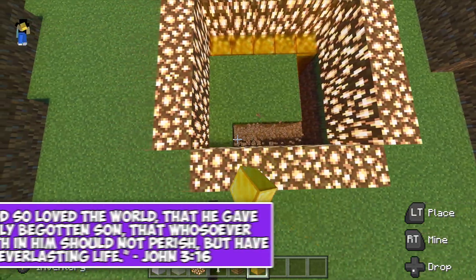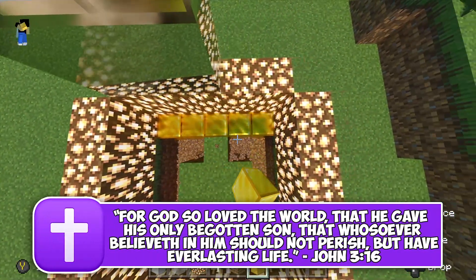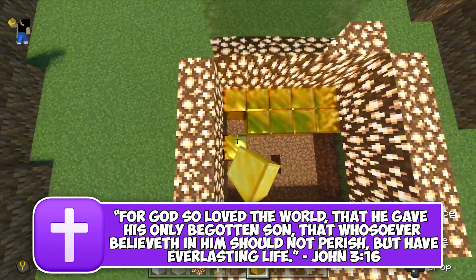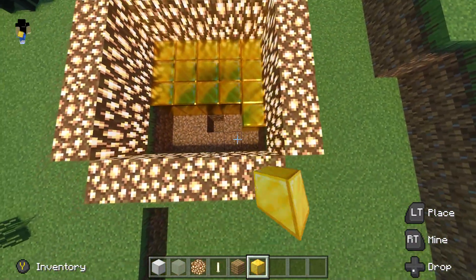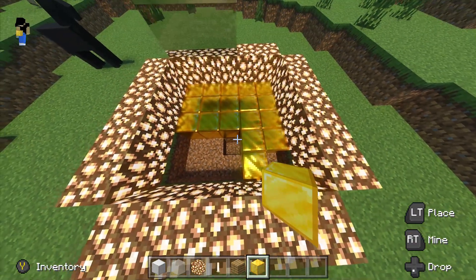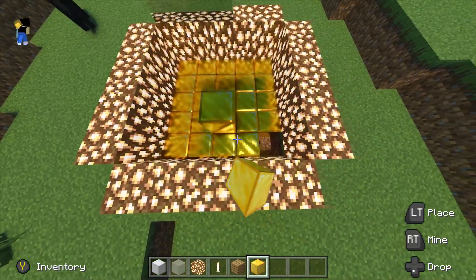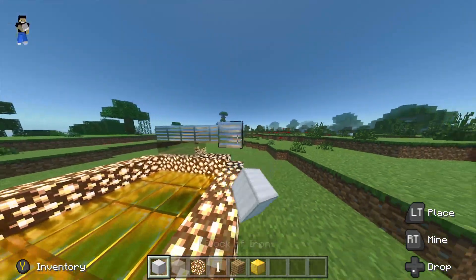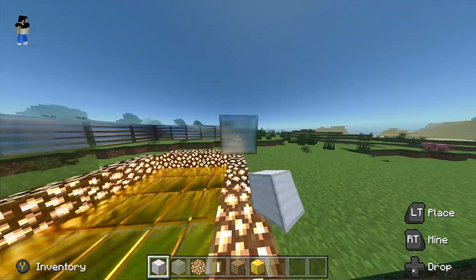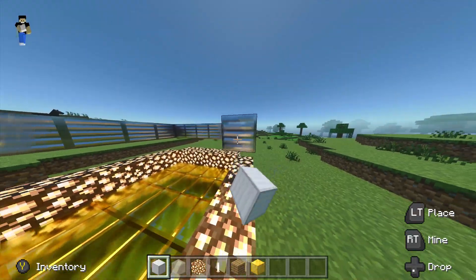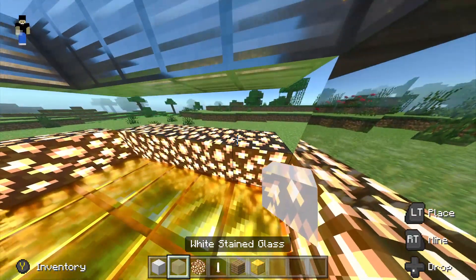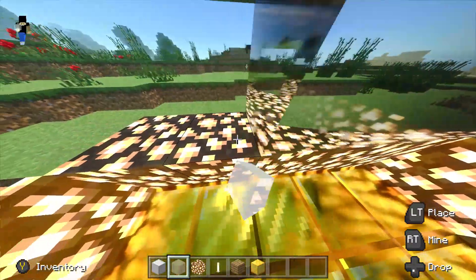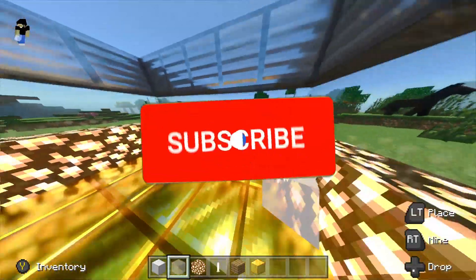Hey, what is going on guys and welcome back to another video. In today's video I'm going to be showing you guys how to download and install Minecraft Bedrock Edition shaders for Minecraft Windows 10 Edition. This also works on Minecraft PlayStation 4, PlayStation 5, Xbox One, and Xbox Series X Edition. I'm not too sure if this works for the 360 and PS3 version. If you guys enjoy this video make sure to hit that like button and that red subscribe button. Let's jump straight into it.